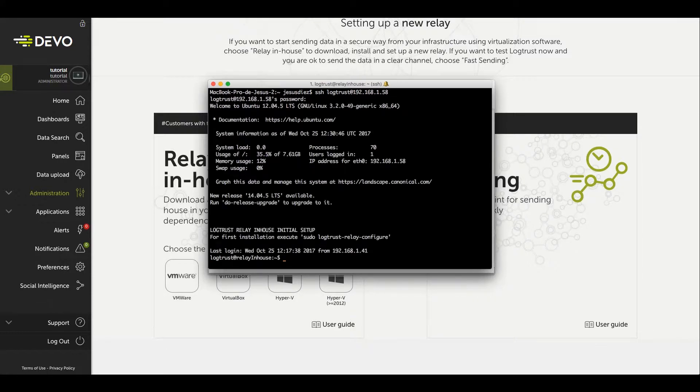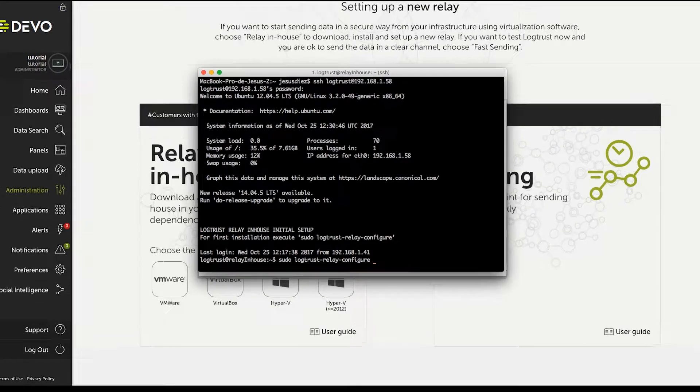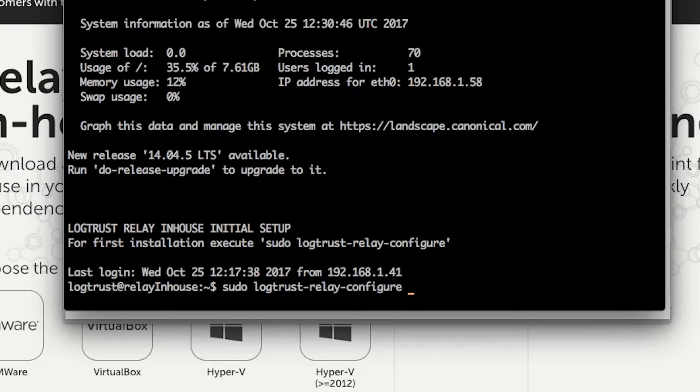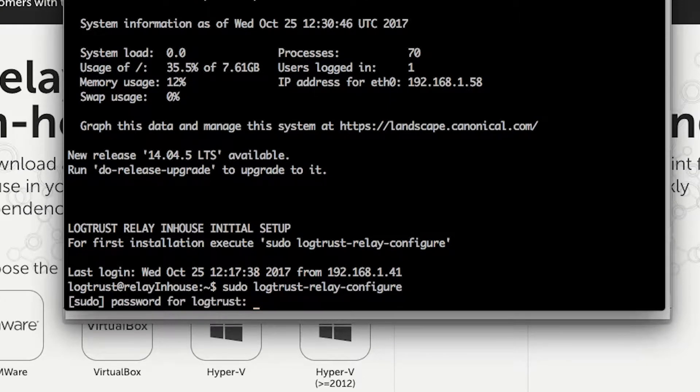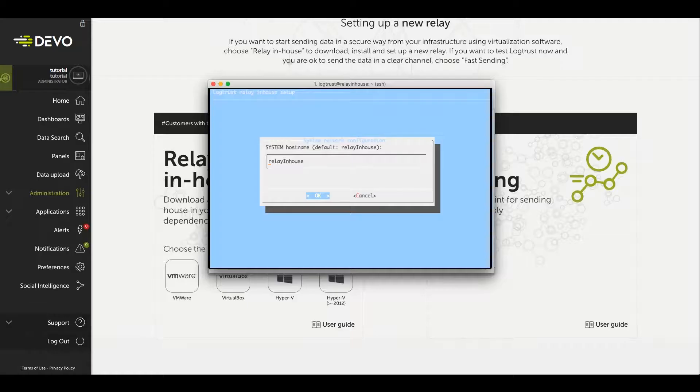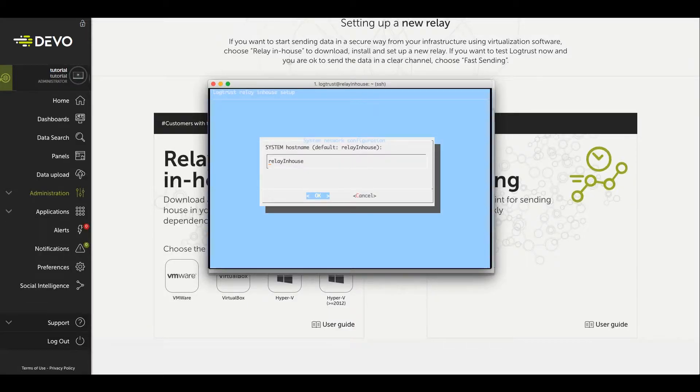Now, to configure the relay for communication with the Devo platform, execute the following command: sudo logtrust-relay-configure. Inside the configurator, follow the steps that appear on the screen.